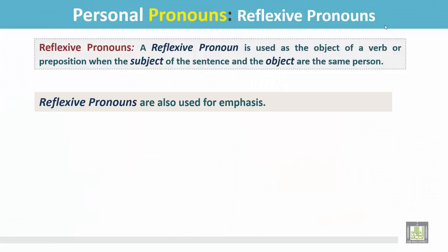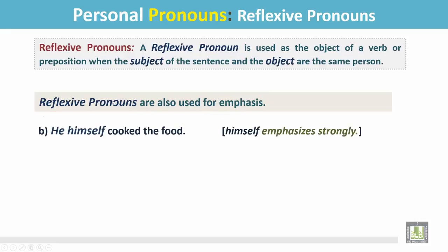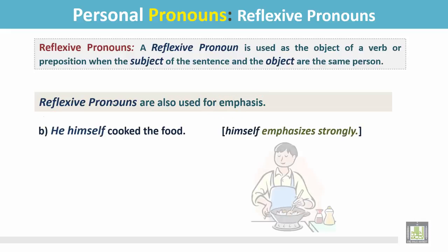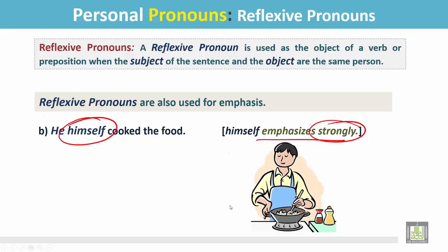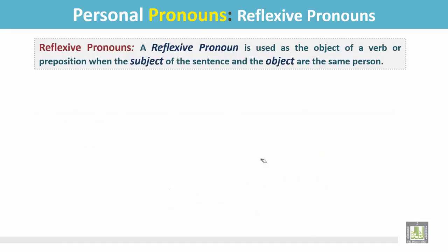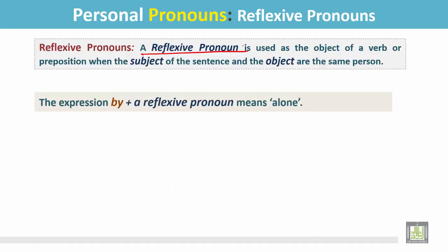See other examples. Reflexive pronouns are also used for emphasis. He himself cooked the food. In this sentence, himself is emphasizing strongly that he cooked the food himself. Nobody helped him. See other uses of reflexive pronouns.